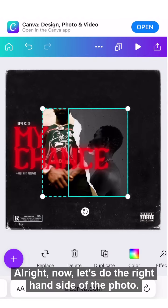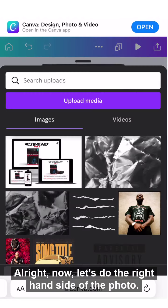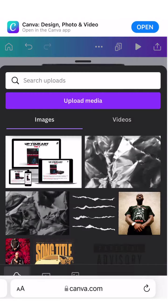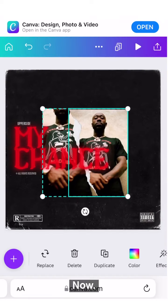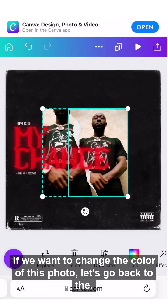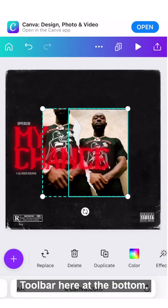You can size the image by pulling the corners. Now let's do the right-hand side of the photo.